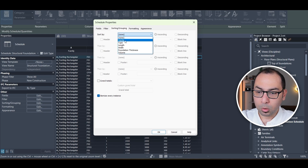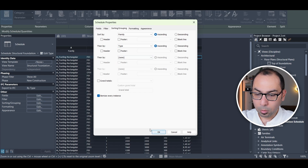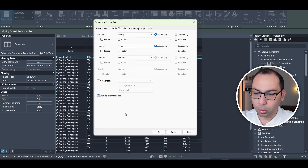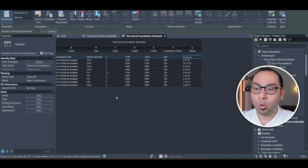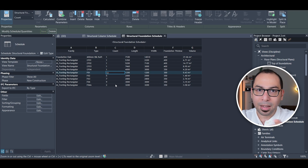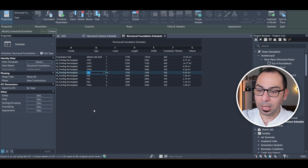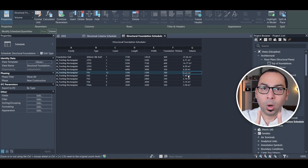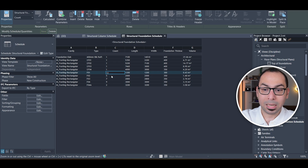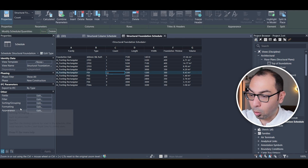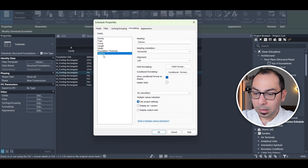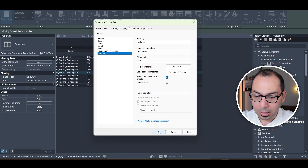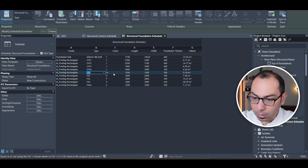I sort by Family first, then by Type. Then I uncheck 'Itemize Every Instance' so items are grouped — now F1 shows as one line with 12 numbers. However, the volume still shows for just one footing. To fix this, I go to Formatting, select Volume, and instead of 'No Calculation' I choose 'Calculate Totals.' Now F01 with 12 numbers shows the correct total volume.